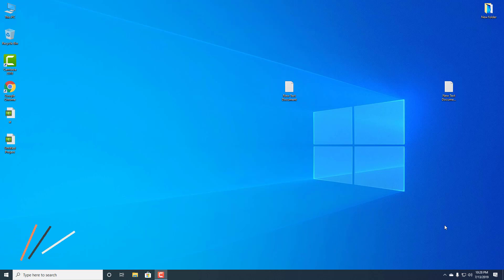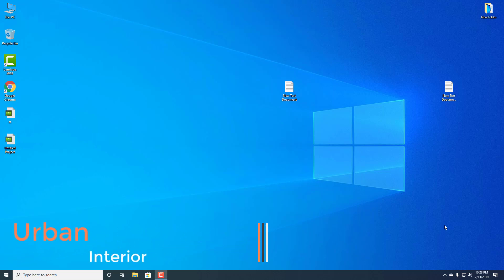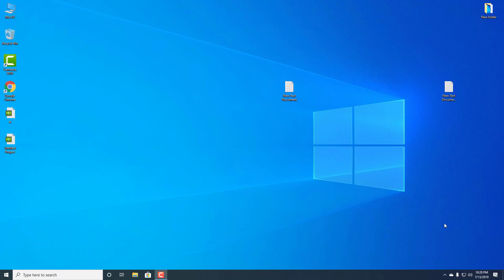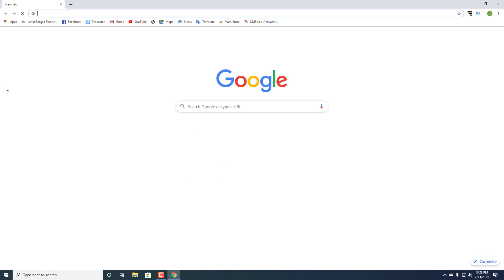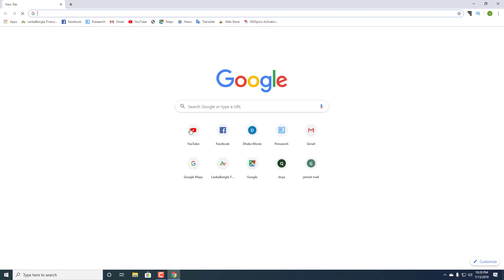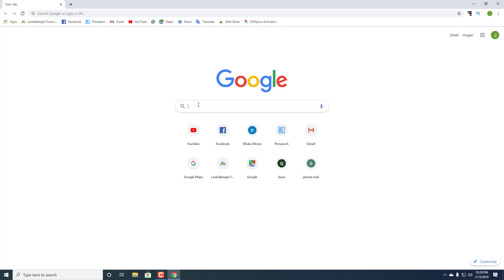Hello guys, today I am going to show you how to download and install VLC media player. It's a free software and best media player. So let's get started. First, open Google Chrome and search for VLC media player.